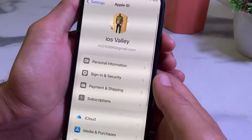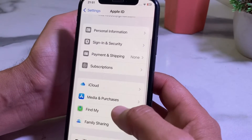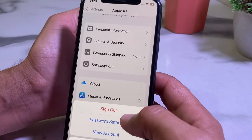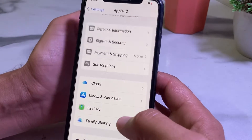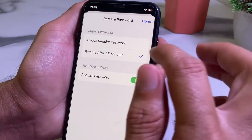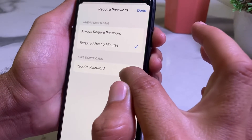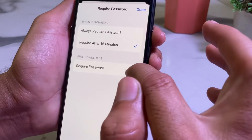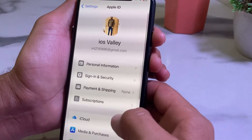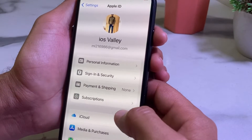Scroll down, tap on Media and Purchases, then tap on Password Settings. Here you'll see the option of Require Password — turn off this toggle, then tap Done.